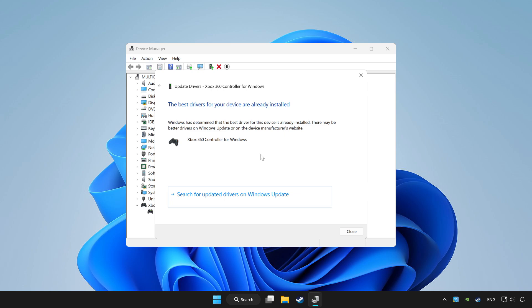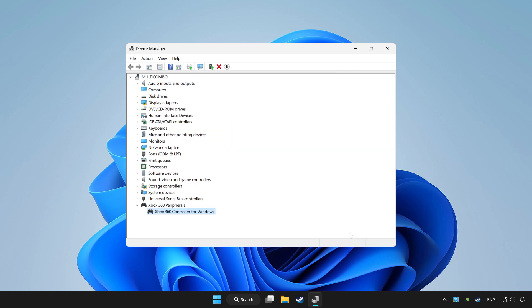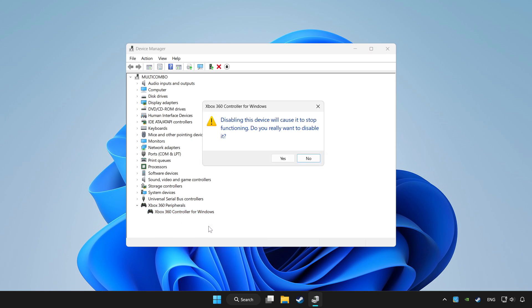Wait. After completed, click close. Right click your controller and disable device. Click yes.